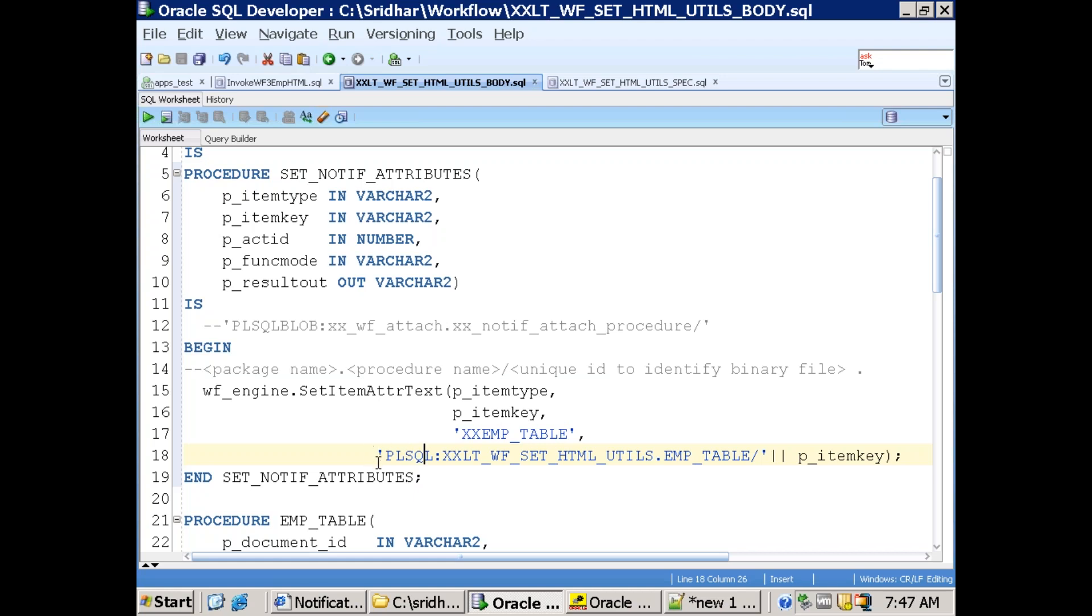Then we are calling a method which will get us the HTML content. This is our custom method. If you observe PL/SQL, we have to mention PL/SQL colon followed by our method name XXSWF_SET_HTML_UTILS.EMP_table. So this is a method which is getting all the information like which is getting the HTML content.